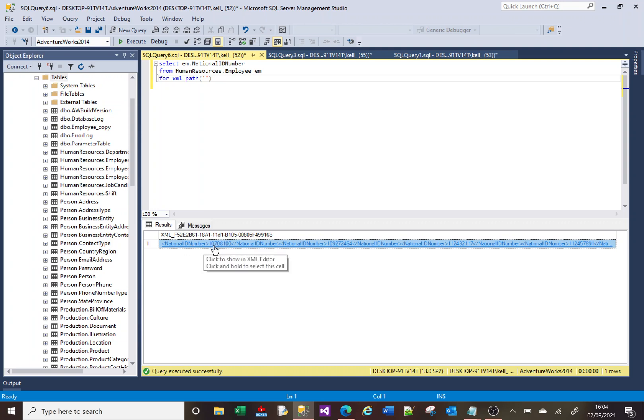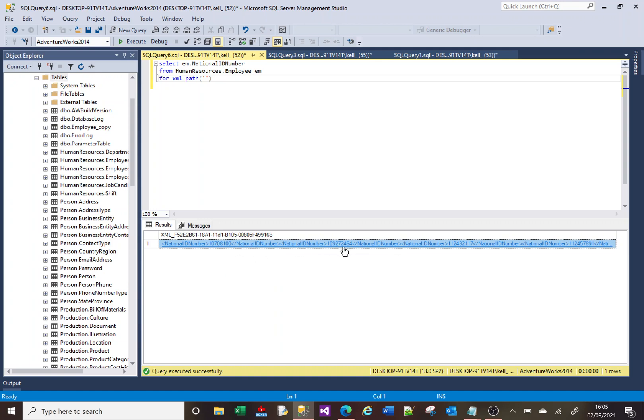And then you've got a closing tag, then you've got another opening tag, and there's the number again. So all of the numbers are now separated using XML tags.